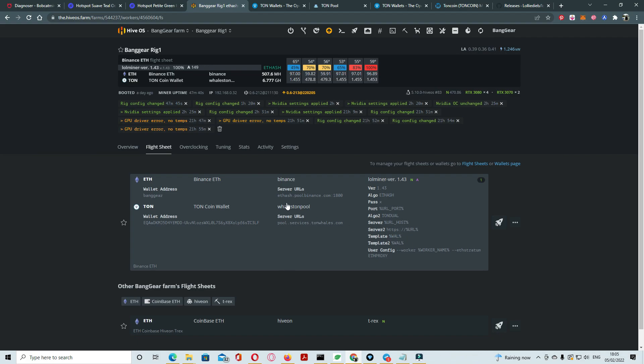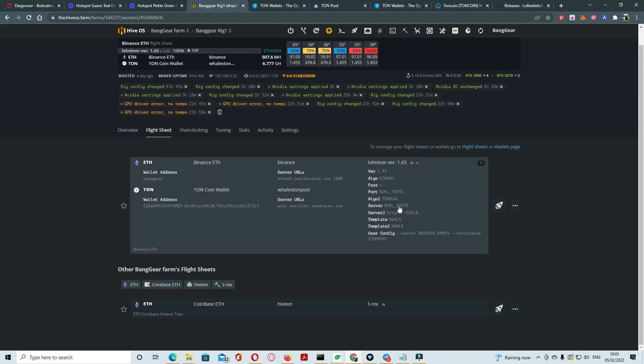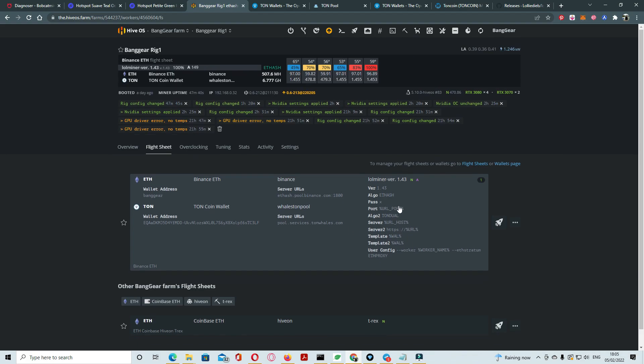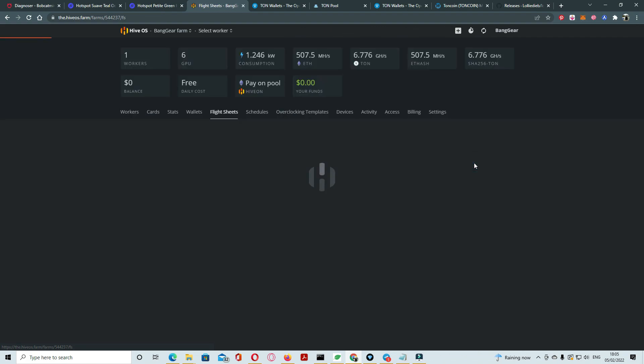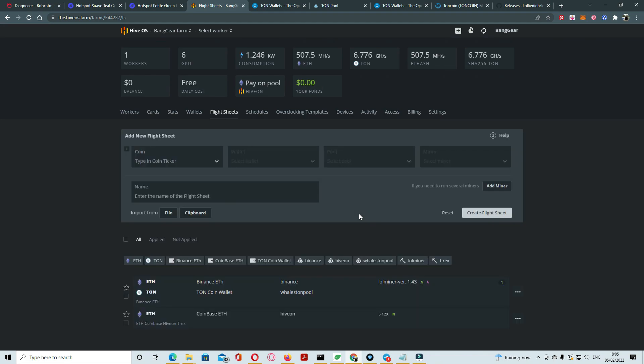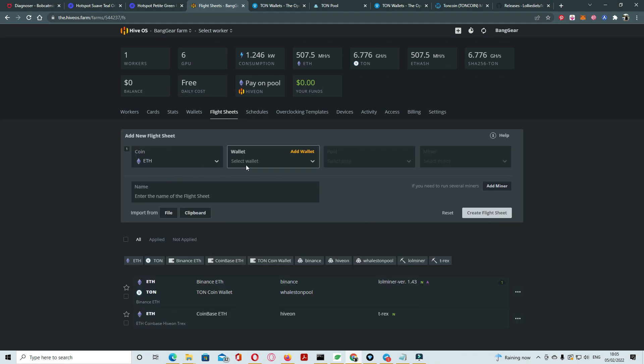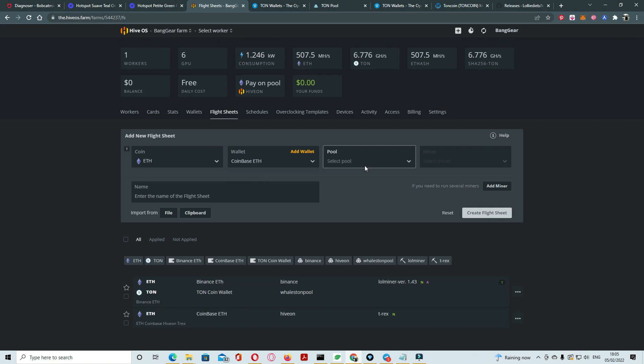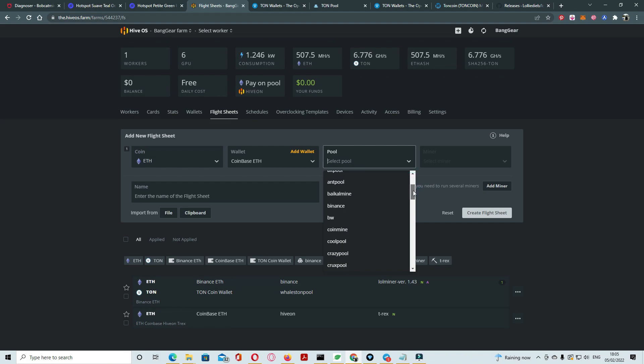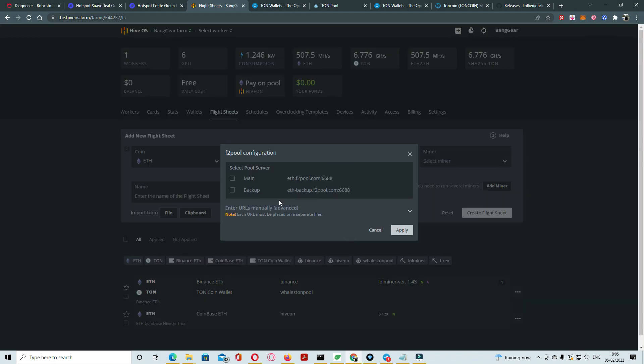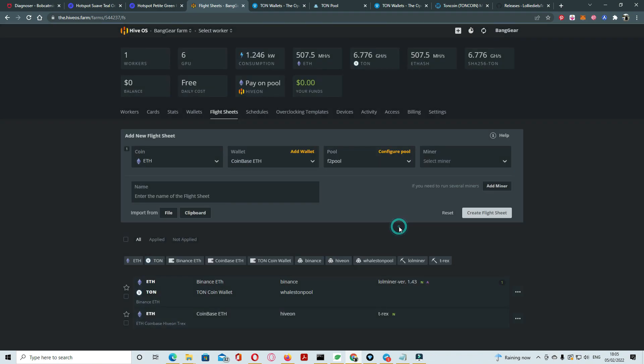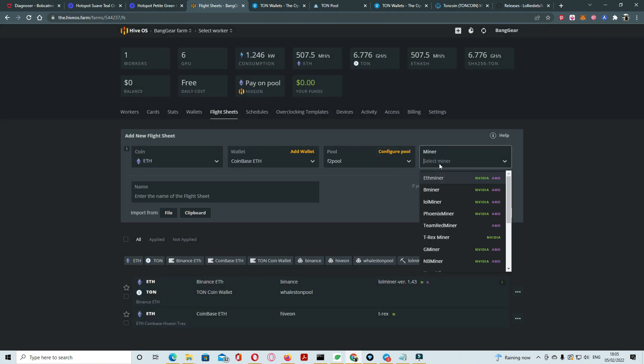Go to the flight sheets, first Ethereum, select wallet, win base. You can use on your wallet F2 pool. We are using F2 pool, main apply, then we click miners here. LOL miners, and learn miners. Click on the system miner, configure.